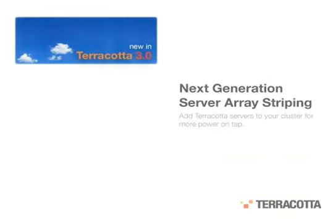In Terracotta 2.7, we introduced the ability to add multiple active servers to handle increased application throughput. Terracotta 3.0 introduces the next generation of this capability.